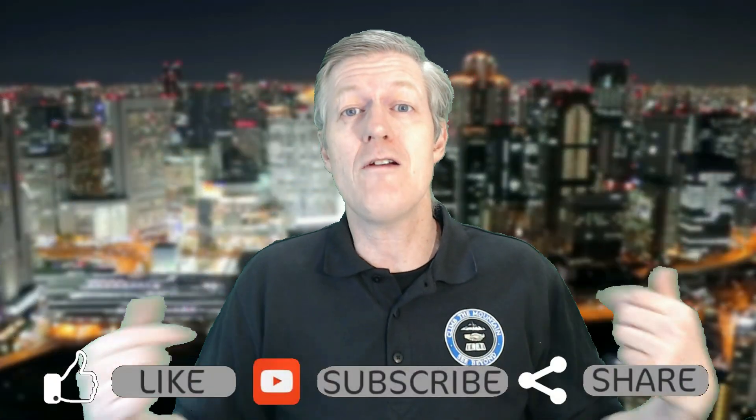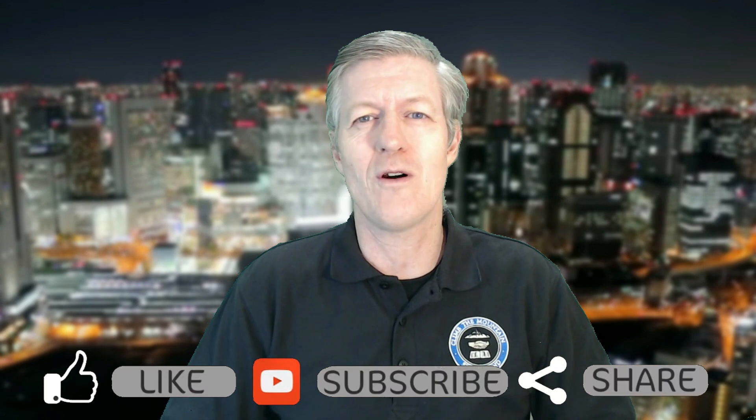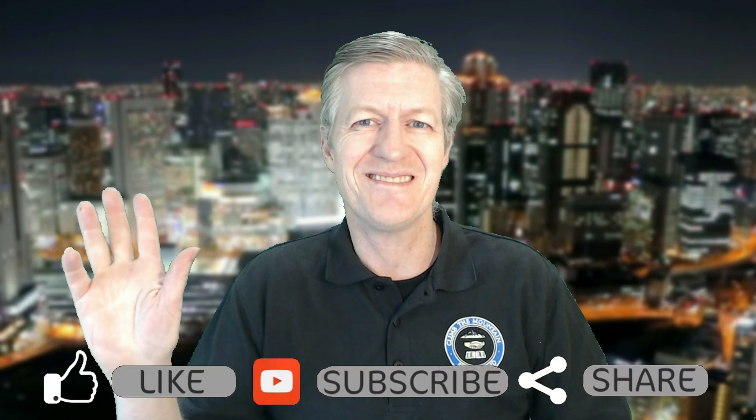Please give this video a thumbs up, share and subscribe to my channel if you haven't done so already. Thank you very much and bye bye!